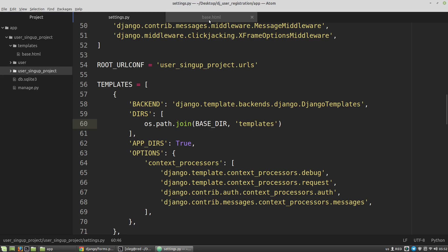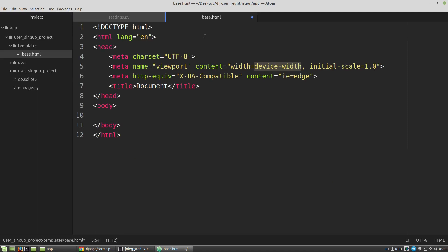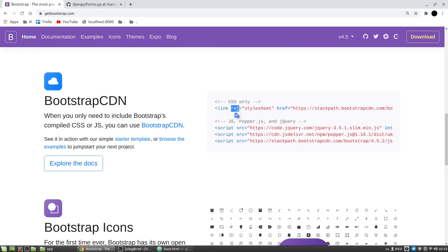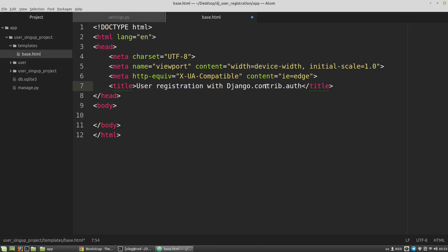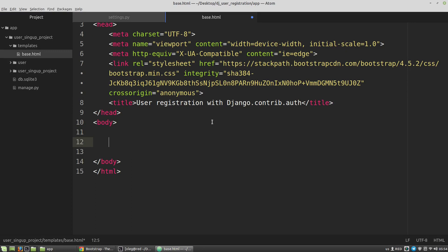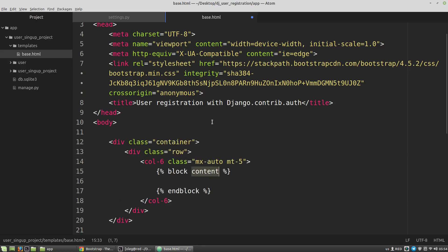I want to fill base.html with content. I want to use Bootstrap for CSS styles, so on the getbootstrap.com website I'm taking the link to the CSS and pasting it here. The layout of pages will be inside a container row, centered, with a margin from top of 5 Bootstrap units. I also need to create a block content tag for Django.